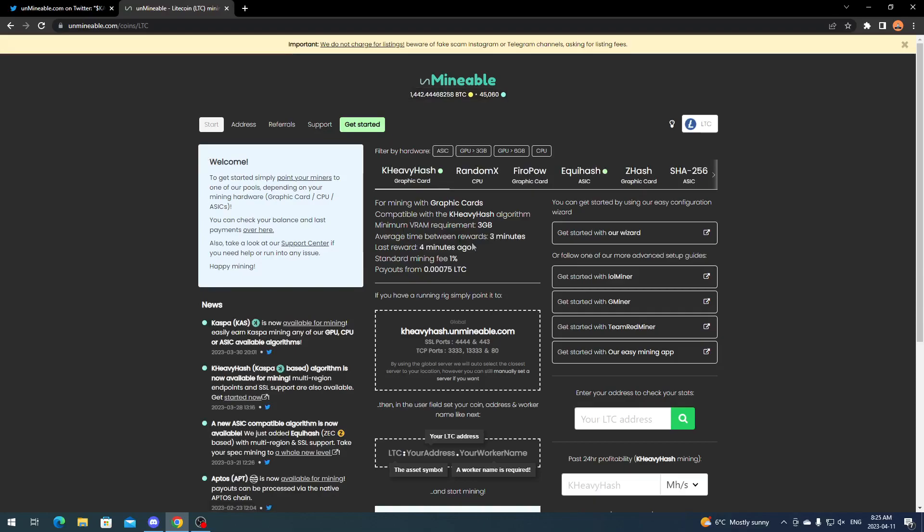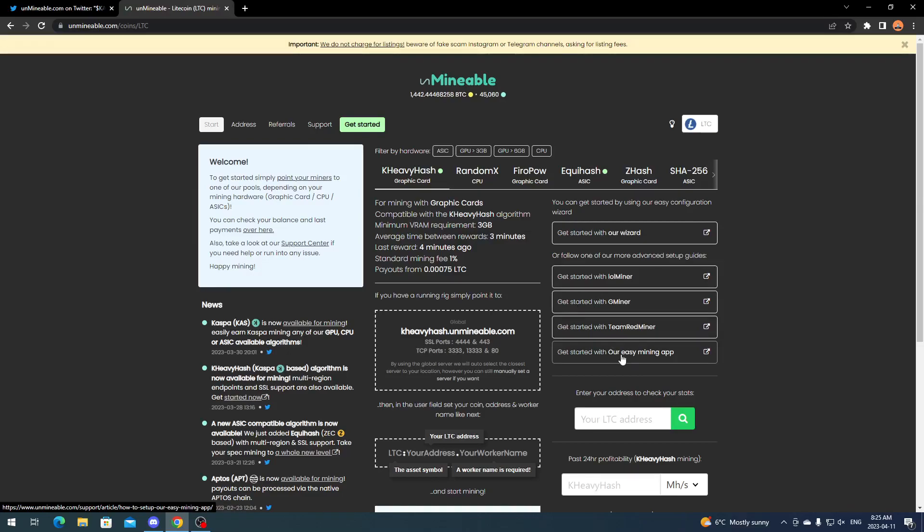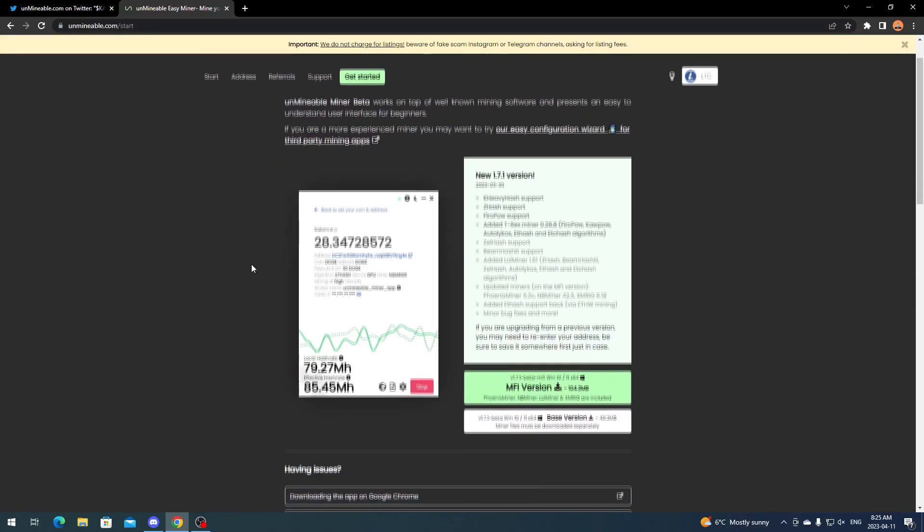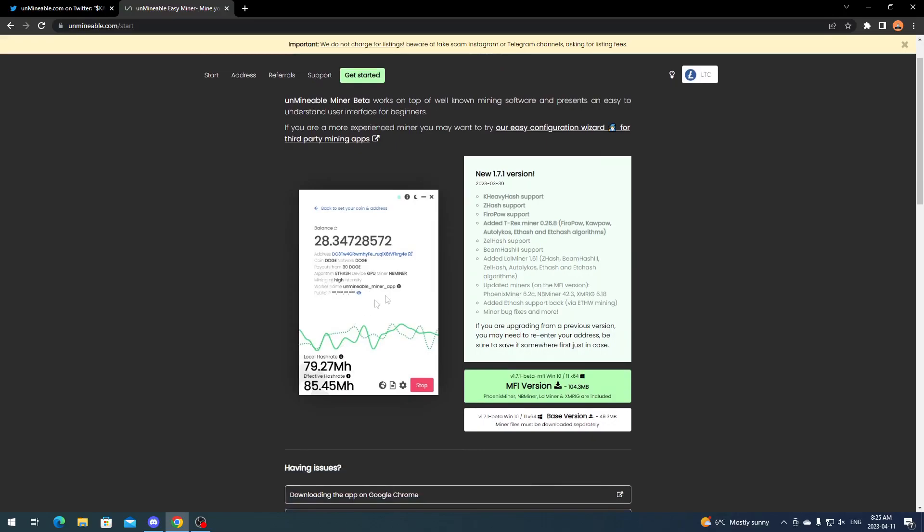It's pretty straightforward to set up. And if you don't really like using third-party miners like LOL Miner or anything like that, you can use their easy mining app. All it is, is you download their software and allows you to go ahead and use easy one-click mining.